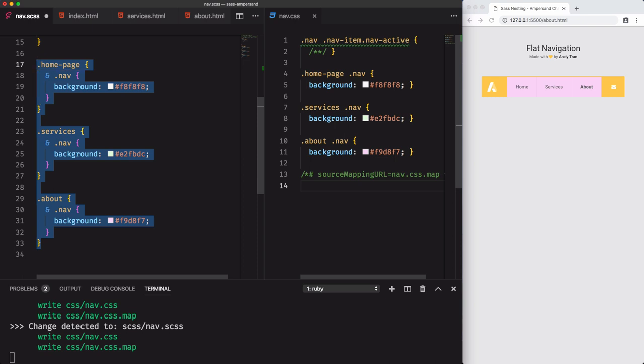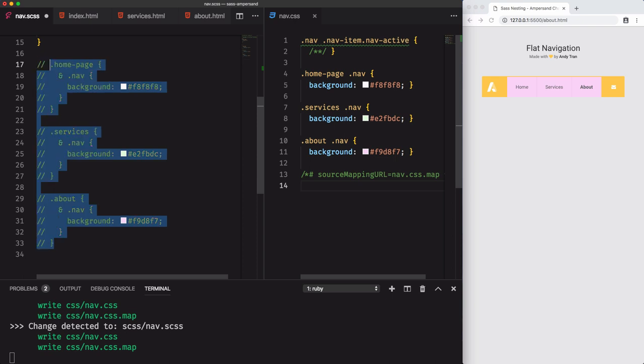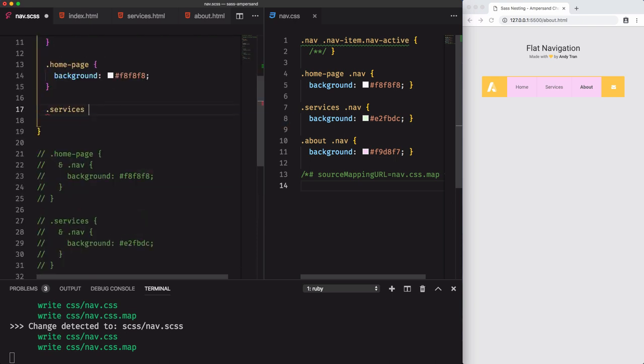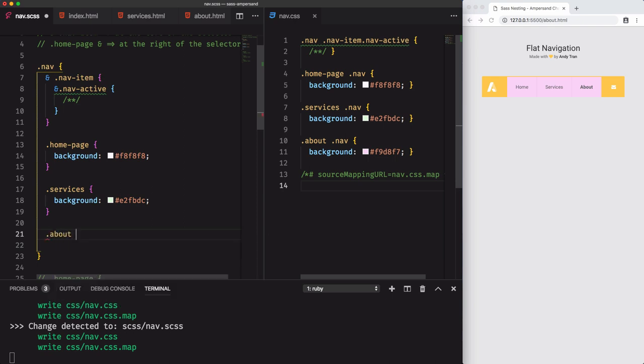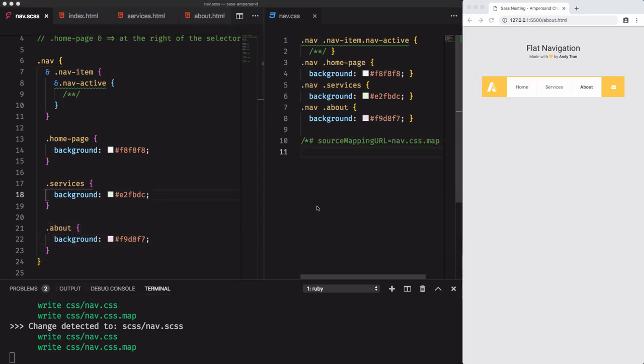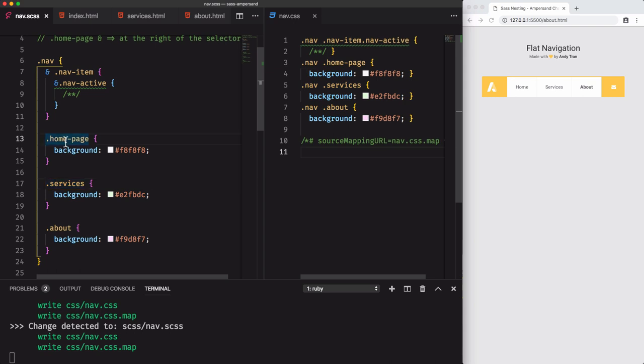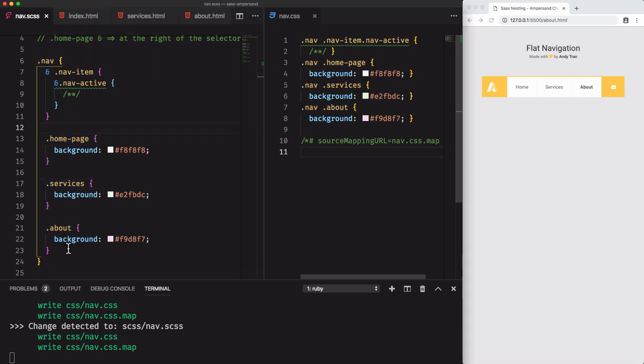Let's comment this code and move the homepage, services, and about within the nav selector. But wait a minute, the selectors are not children of the nav selector. What the heck am I writing right here?